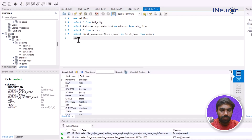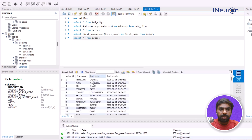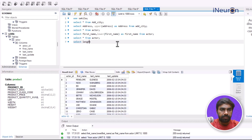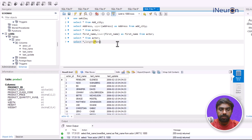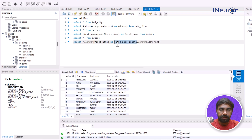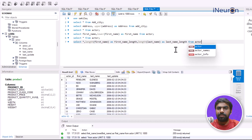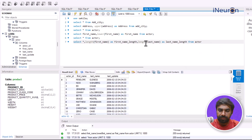Let's take an example in SQL, continuing from where we left off. I'll go for SELECT star FROM actor to look at the data. Now I'll write: SELECT *, LENGTH(first_name) AS first_name_length, LENGTH(last_name) AS last_name_length FROM actor. It looks like a lengthy query but it really isn't — it's pretty simple stuff.